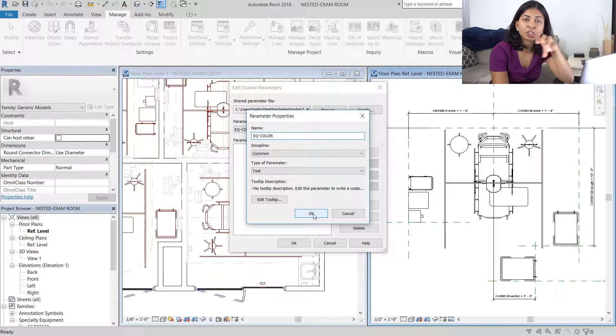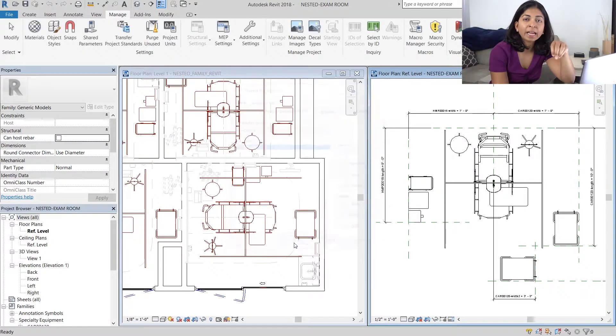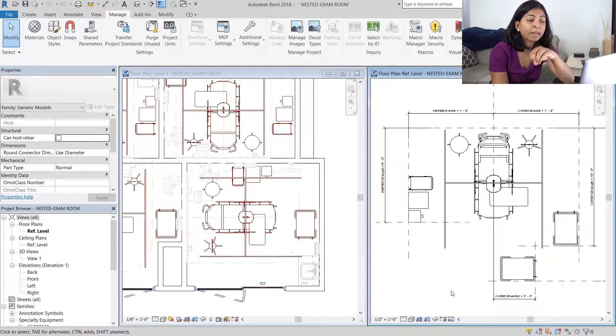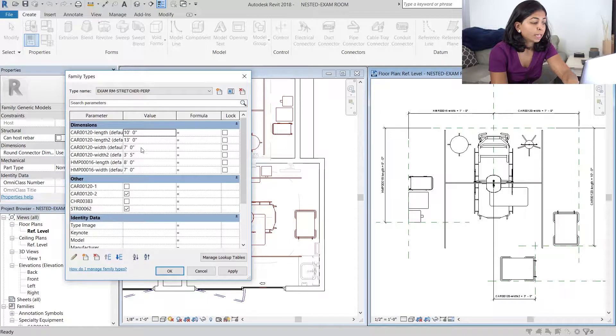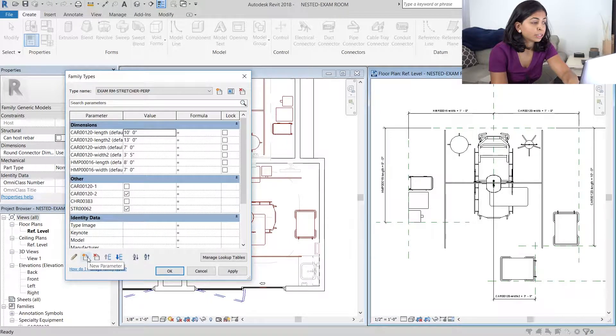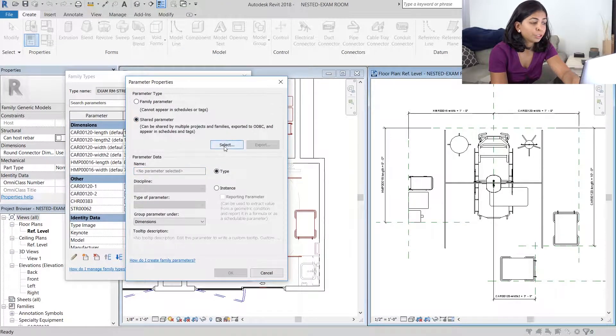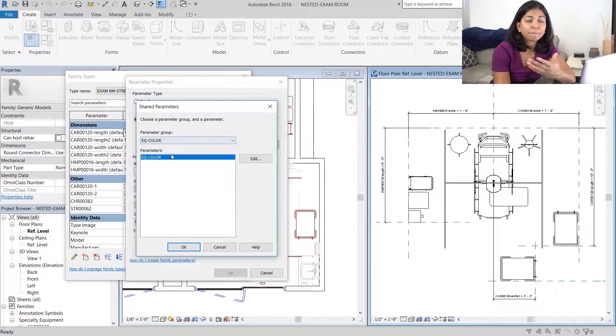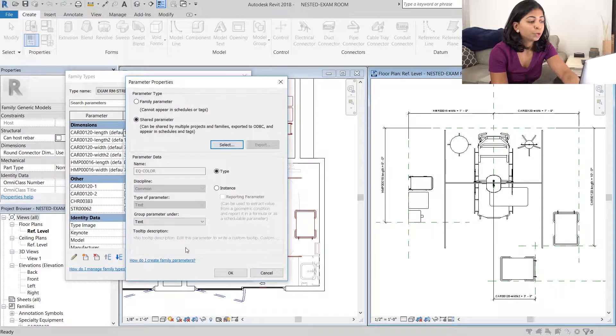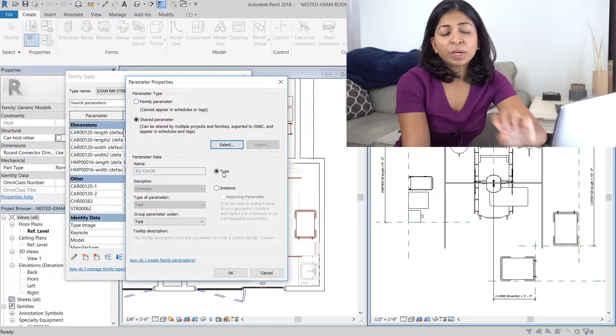What we've done is create a shared parameter file. You then have to apply it to your family. And the way to do that is to go to your family types, create a new parameter and instead of a family parameter like we have been doing, we're going to choose a shared parameter.